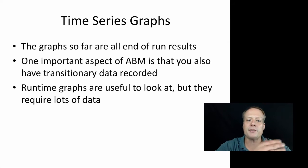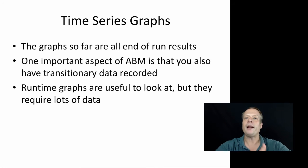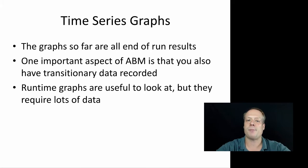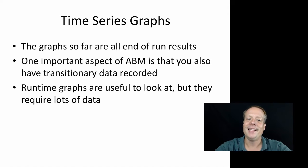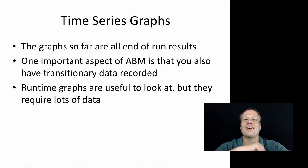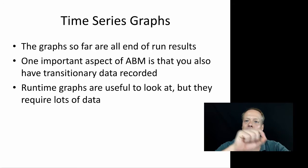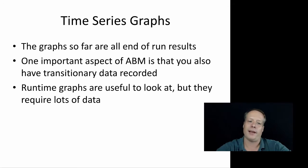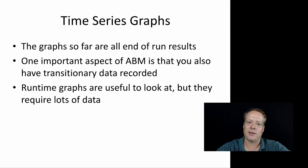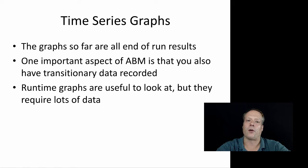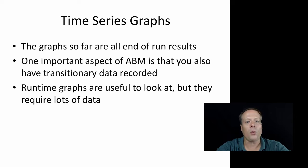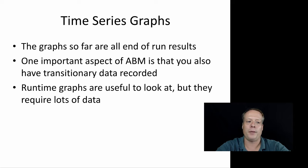The graphs we've talked about so far are all end of run results. One important aspect of agent-based modeling is that you also can record all the transitionary data, the data that gets you from the initial condition to the final standpoint. Sometimes these are called runtime graphs or time series graphs, but they require a lot of data, and depending upon how big your data sets are, it's going to require a lot of work to create them.